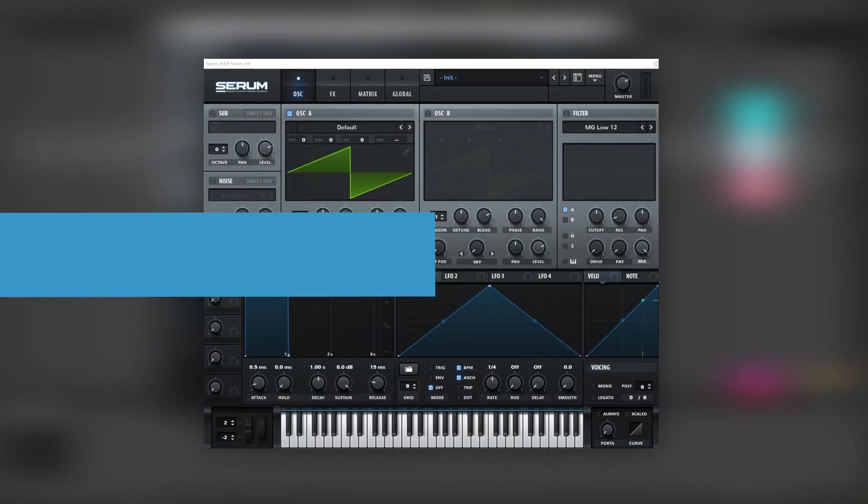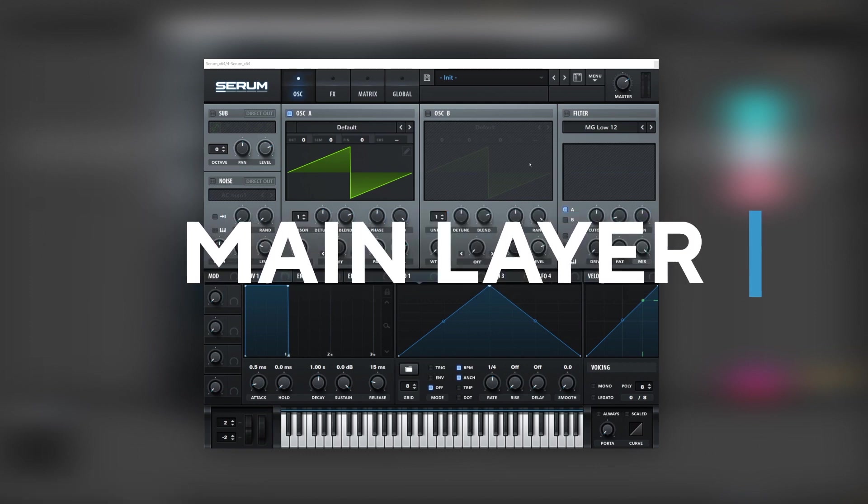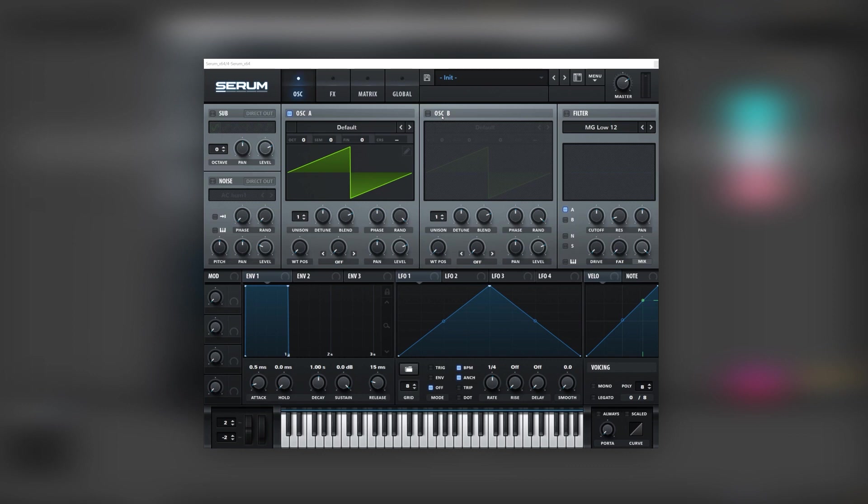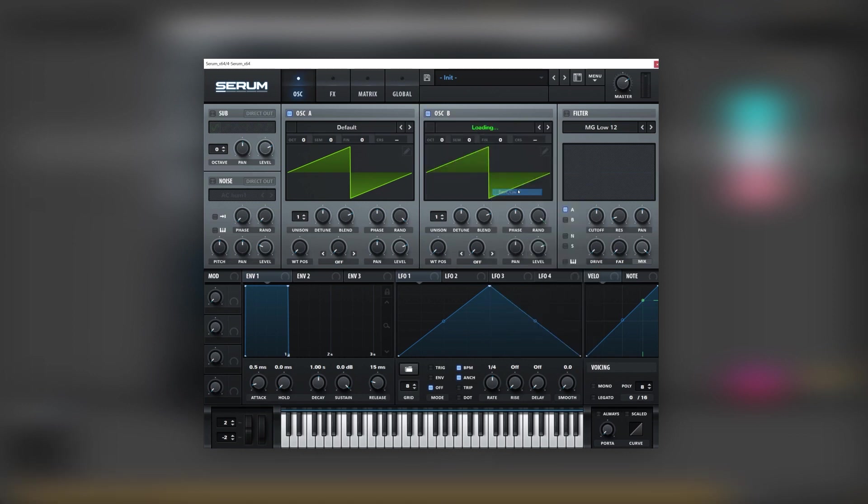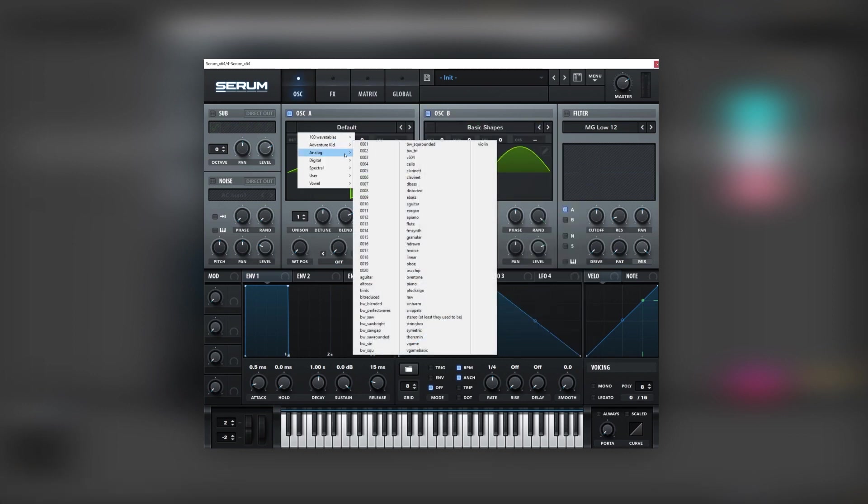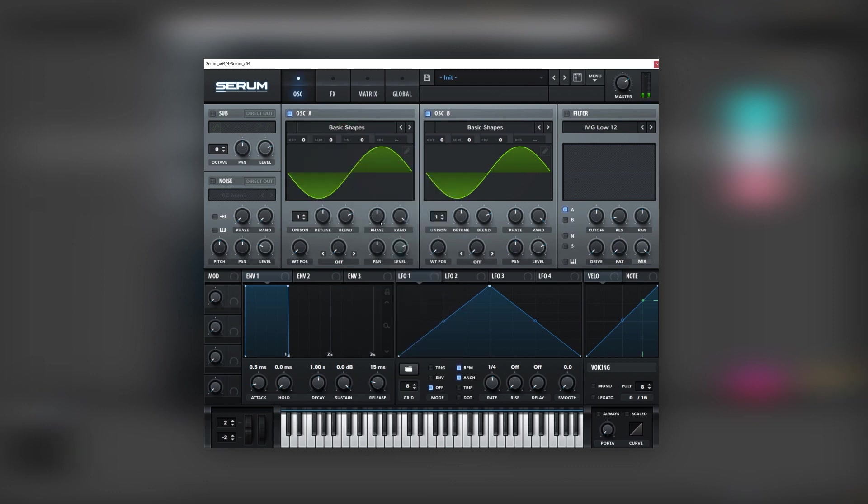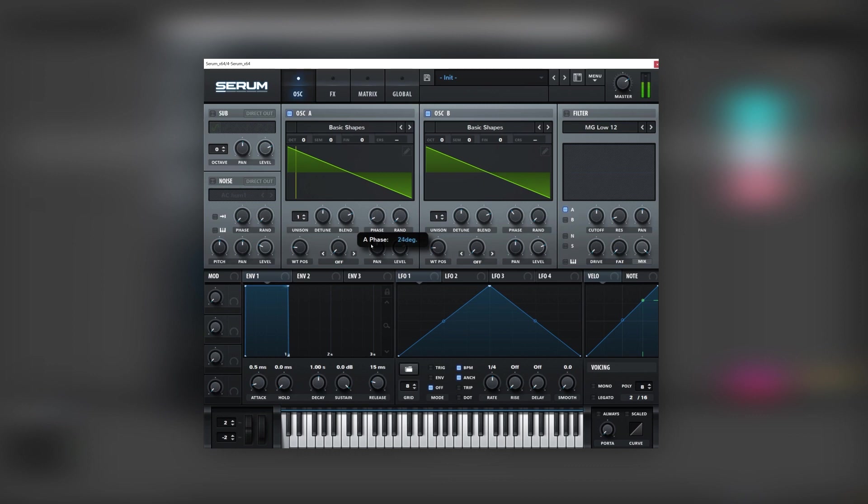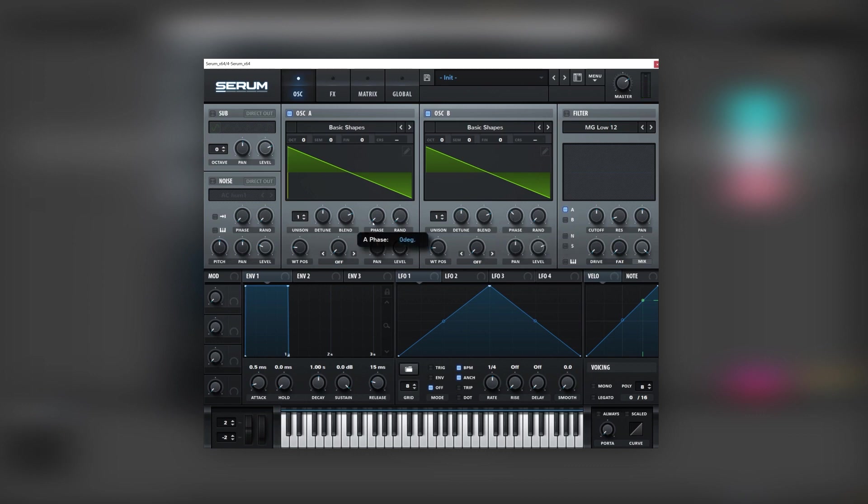Okay, so here I have an initialized patch and the first thing we're going to do is to set up our oscillators. So for that we're going to turn on oscillator A and B, set both to the basic shapes wave table and set them to saw waves. Now to get a consistent sound we're going to bring the random phase all the way down and experiment with the phase knob. In this case I'm going to leave oscillator A at the initial point and oscillator B at 120 degrees.